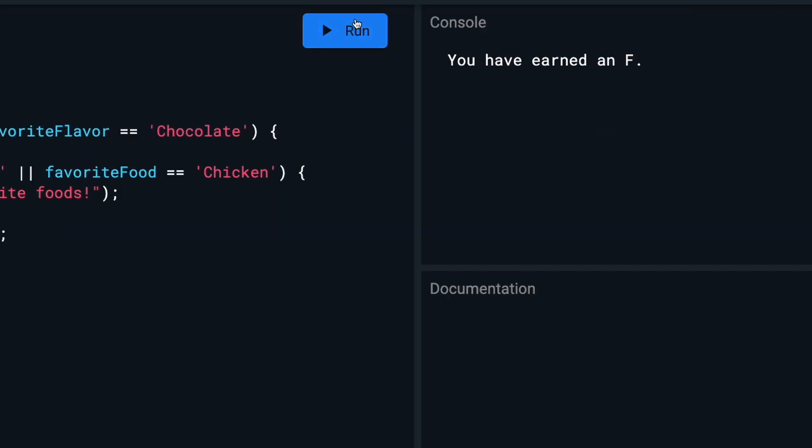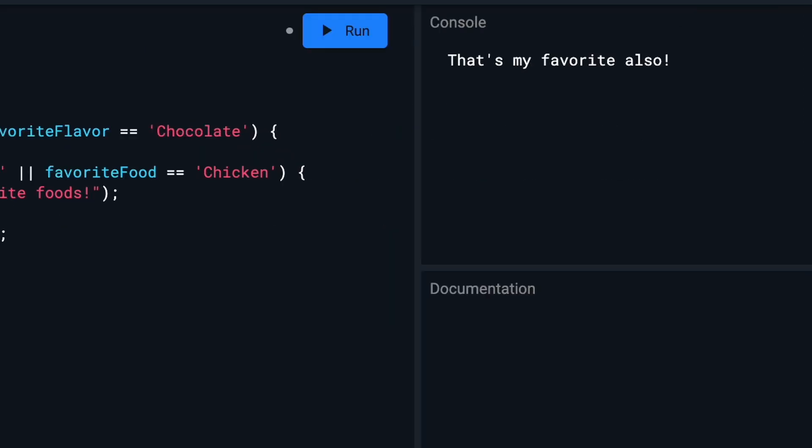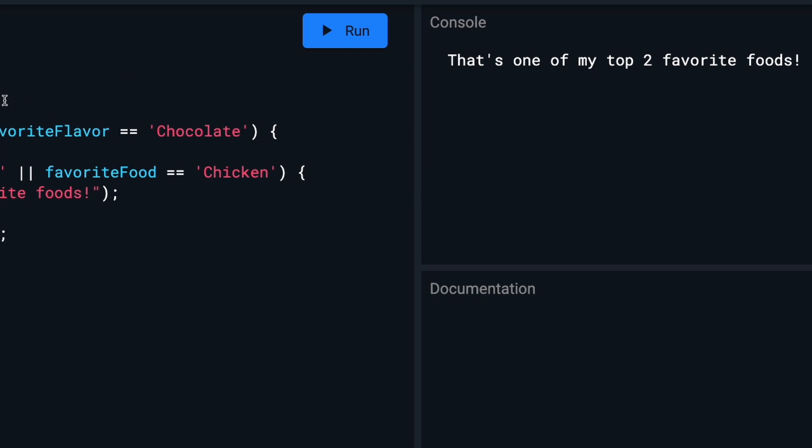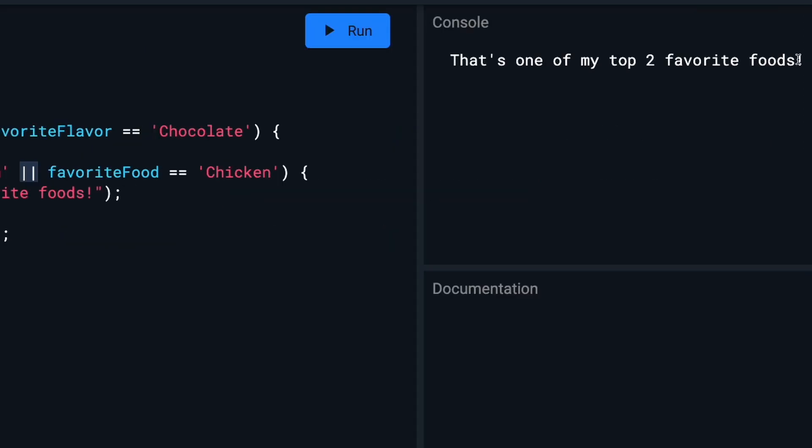So if we run this, we'll see it says 'that's my favorite also,' because favorite food is ice cream and favorite flavor is chocolate. But if I change this to vanilla and run it, you'll see ice cream is true, but chocolate is not true. So it goes to the next line. If favorite food equals ice cream or favorite food equals chicken, and it does equal ice cream, it's going to print 'that's one of my top two favorite foods,' and it does.